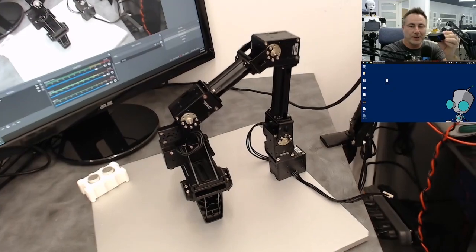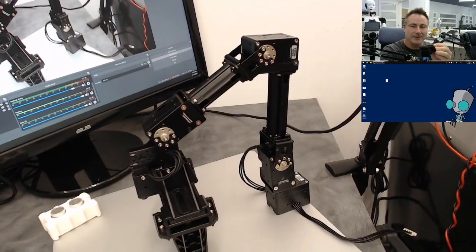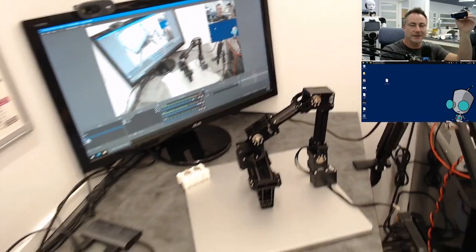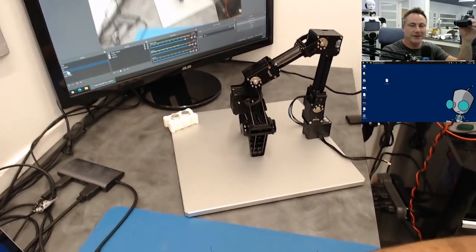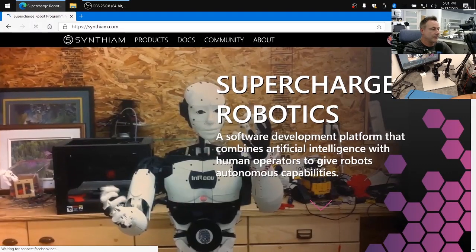Hey there, I'm going to show you how we're going to connect the OpenCM904 controller with the expansion board to this Robotis arm using Dynamixel servos and we'll control the whole thing using Arc from Synthium.